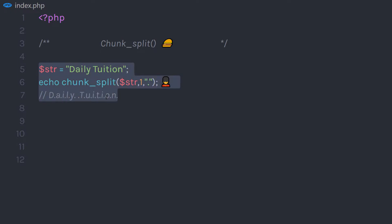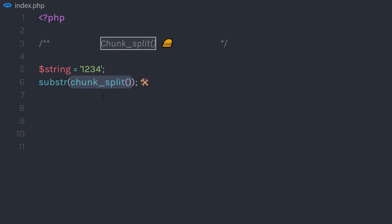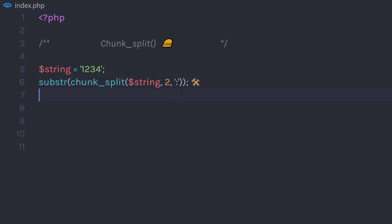Now, what if you have a number and you want to convert that number into a time format? For example, let's say I have a string '1234' and I want to convert this string into a time format. I am going to add a substr function, and inside the parentheses I am going to call chunk_split. In this chunk_split function I am going to specify the body as this string, then the chunkLength as 2, and then specify a colon as the end character.